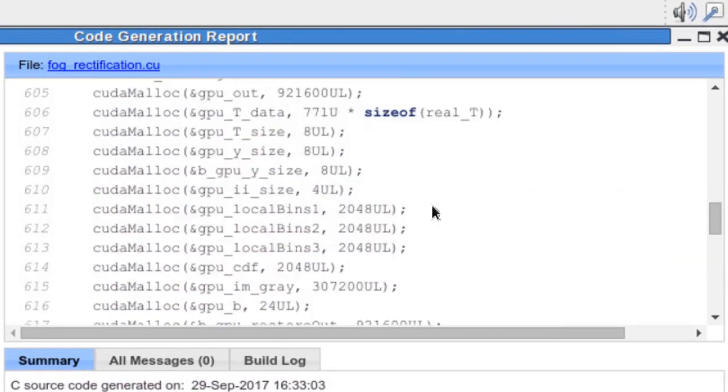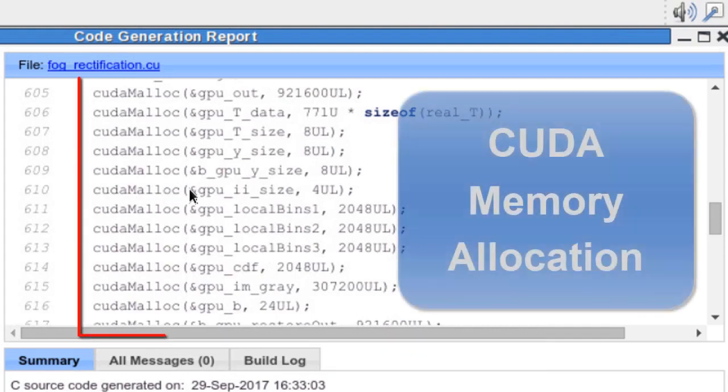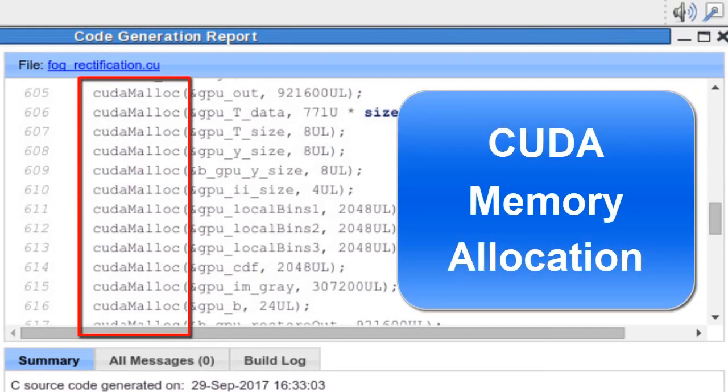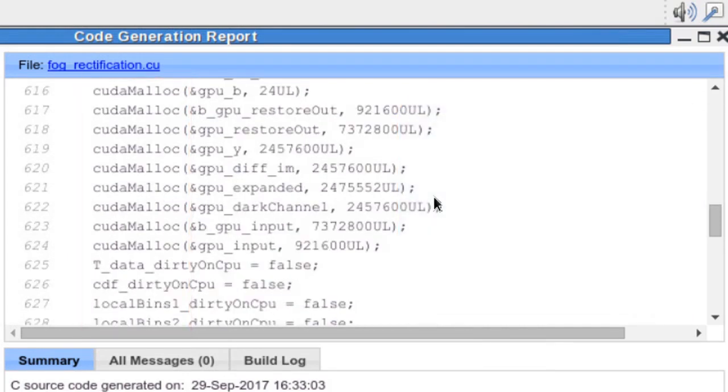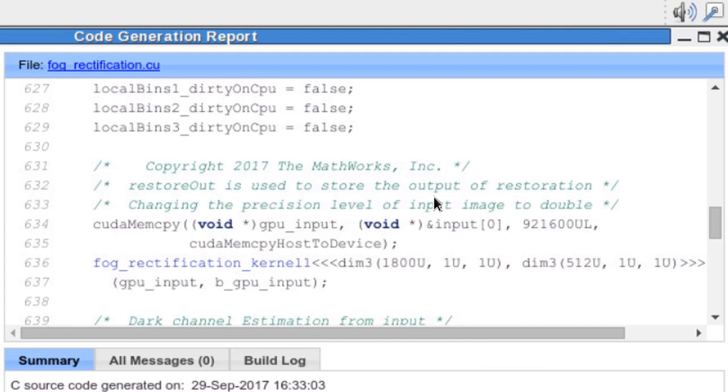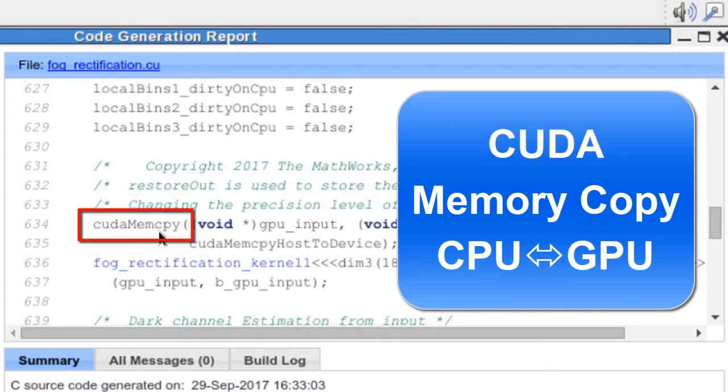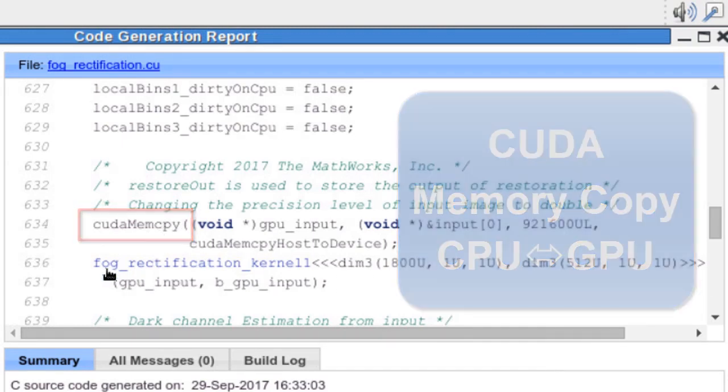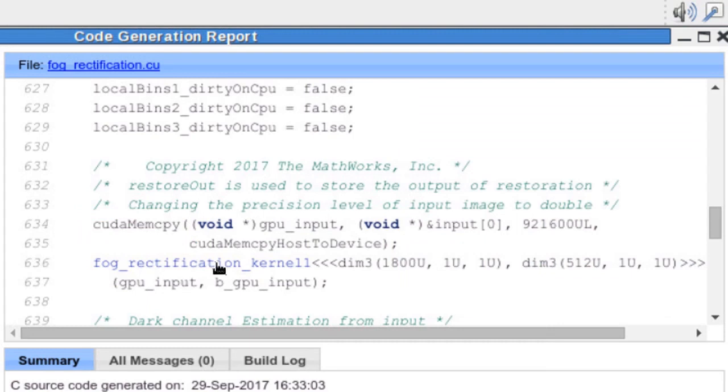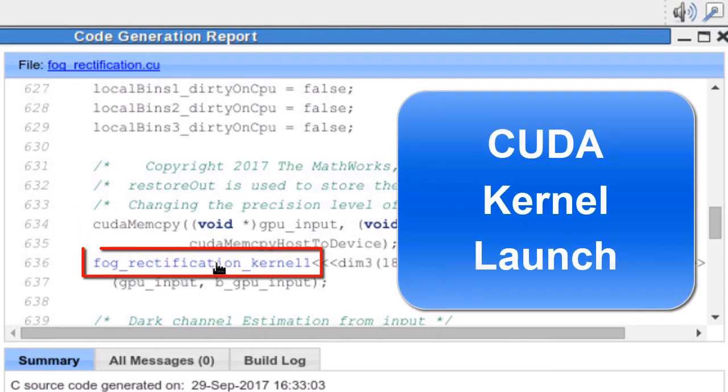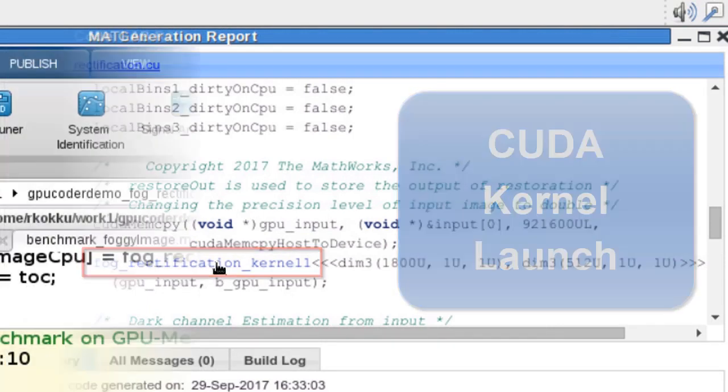If you go through it, you'll notice that we take care of CUDA memory allocation through CUDA mallocs. We also take care of the CUDA memory copies between CPU and GPU by using CUDA memcopy. And of course, calling the actual CUDA kernels.